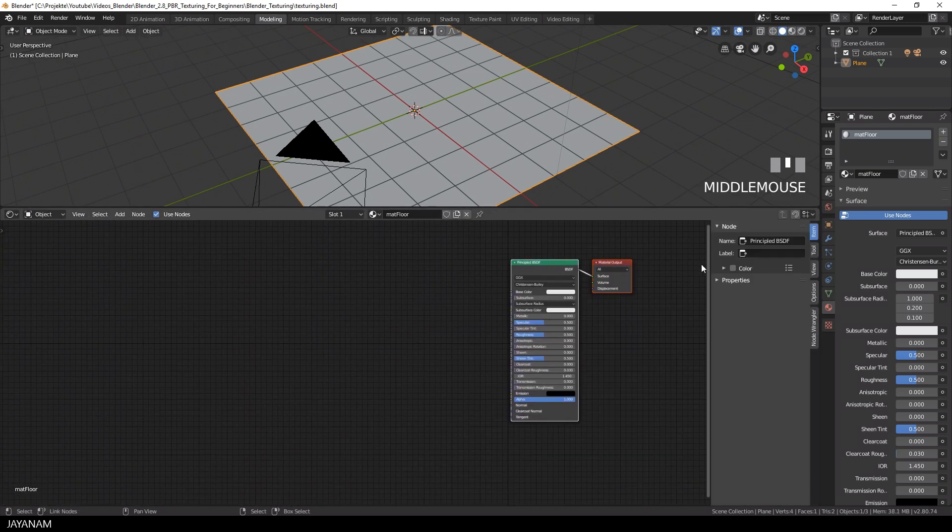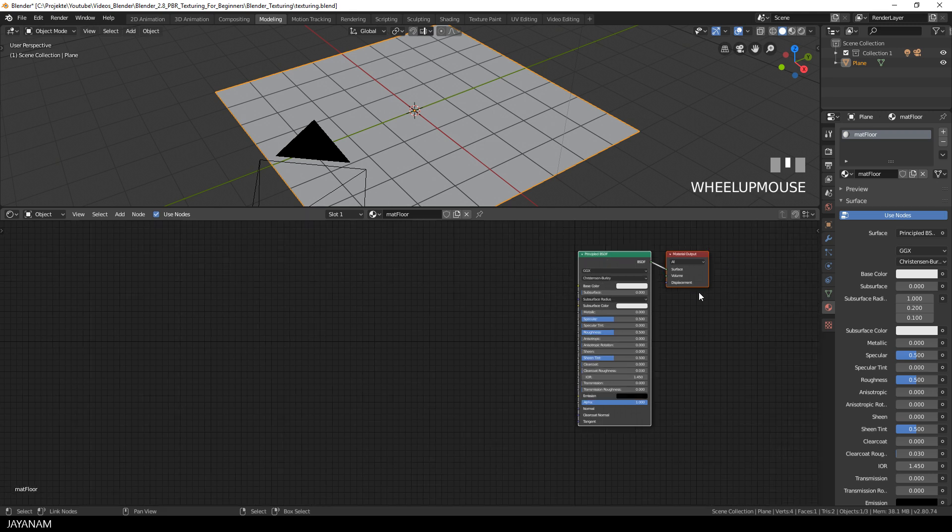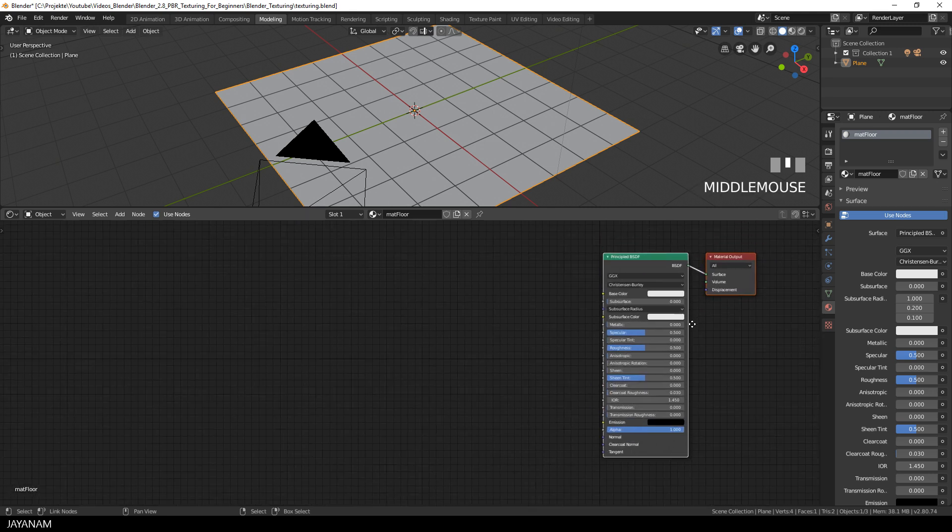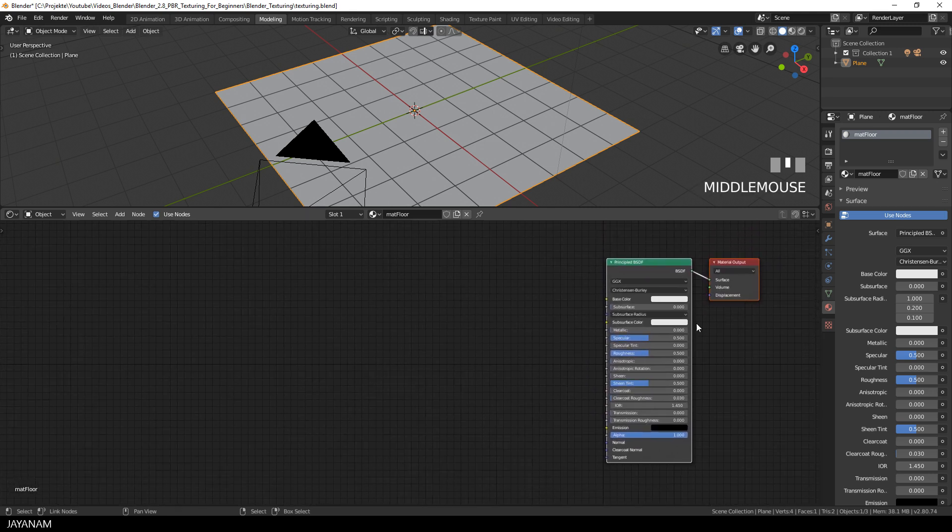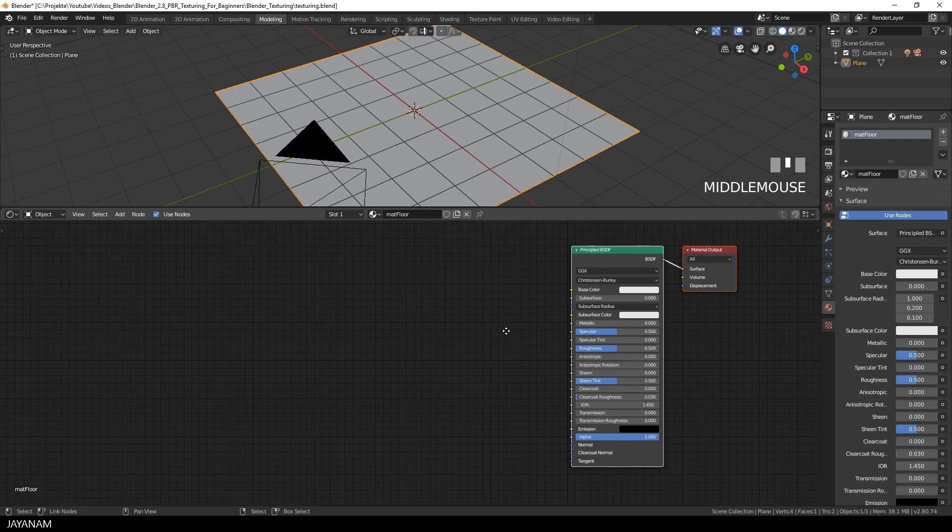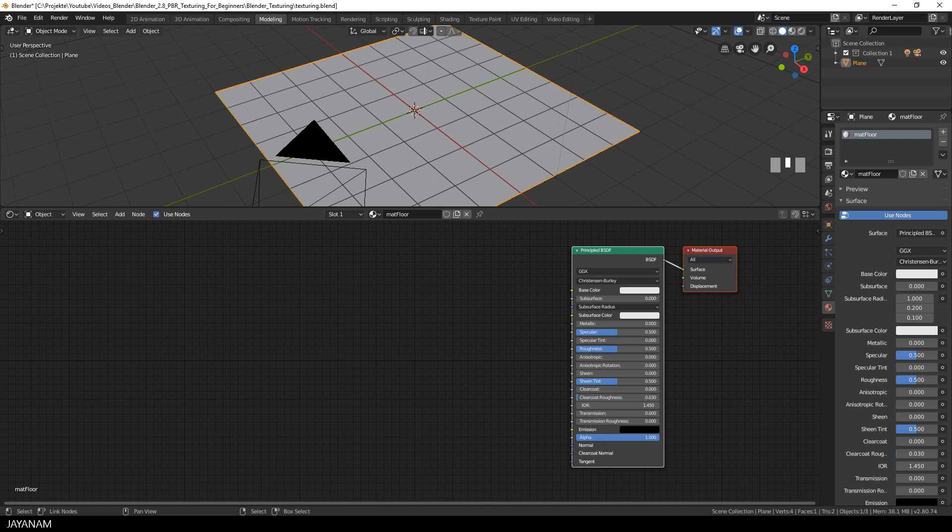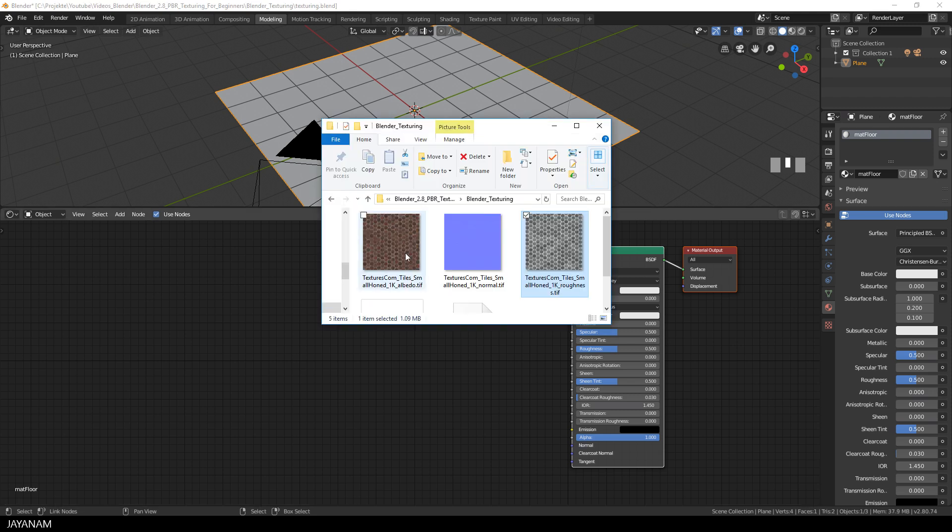To this I will add the textures, the albedo, also known as diffuse or color map, the normal map, the roughness and the shader is the principled BSDF, which is the default in Blender 2.8.